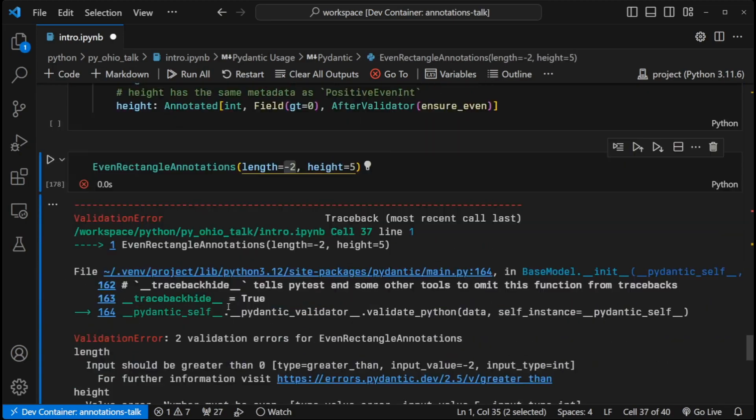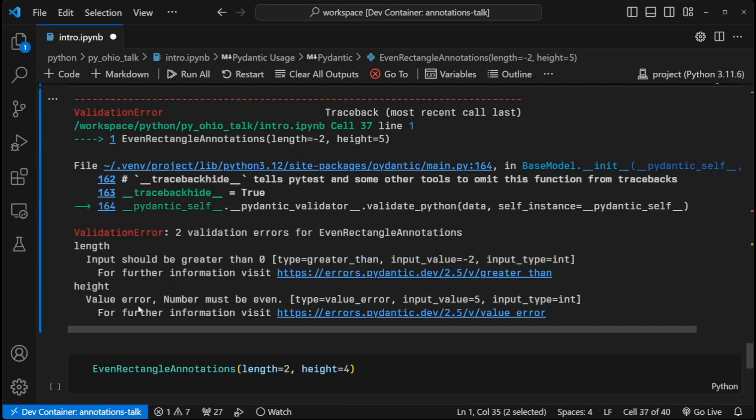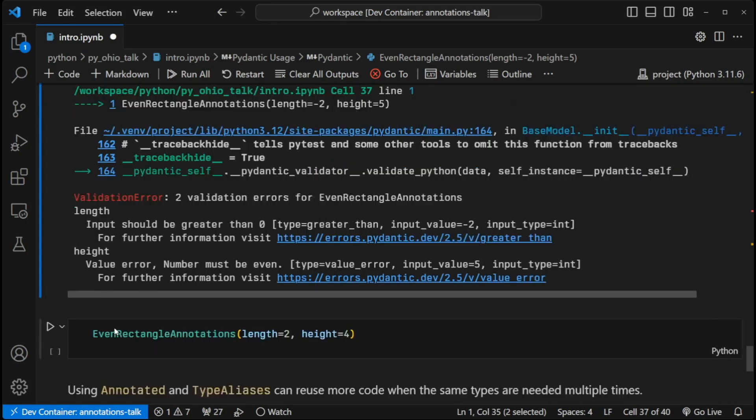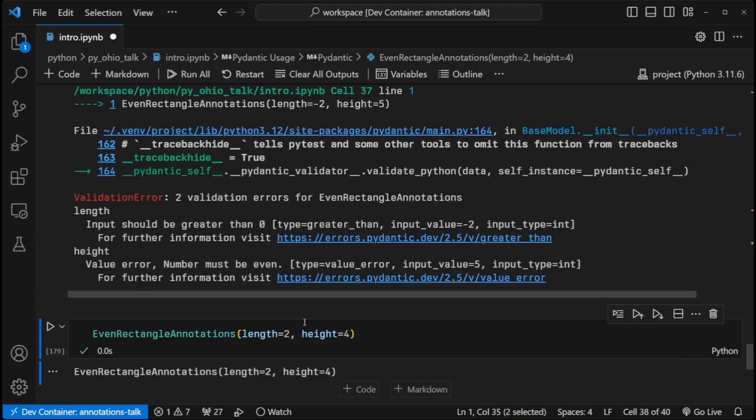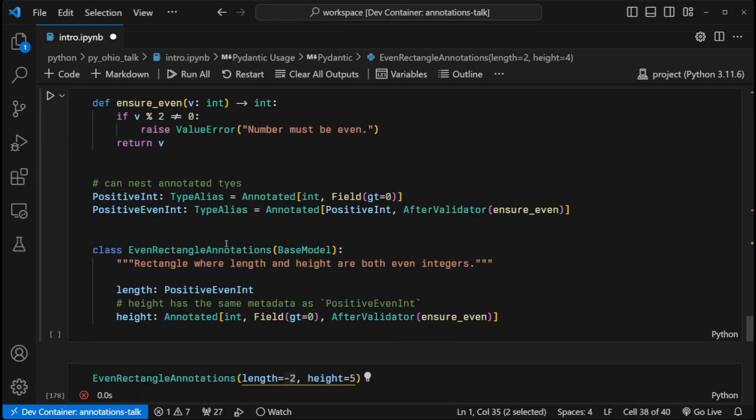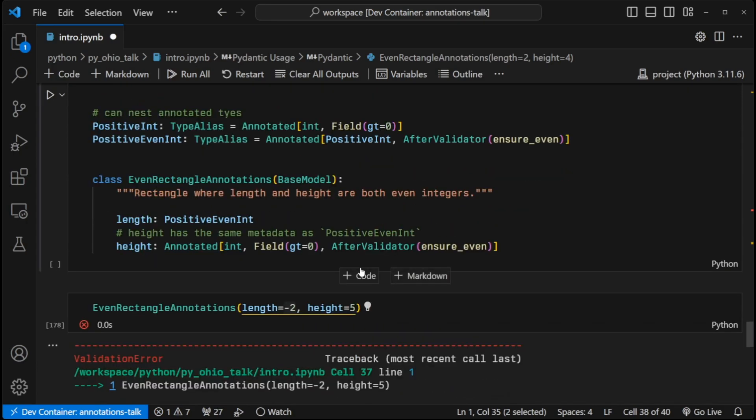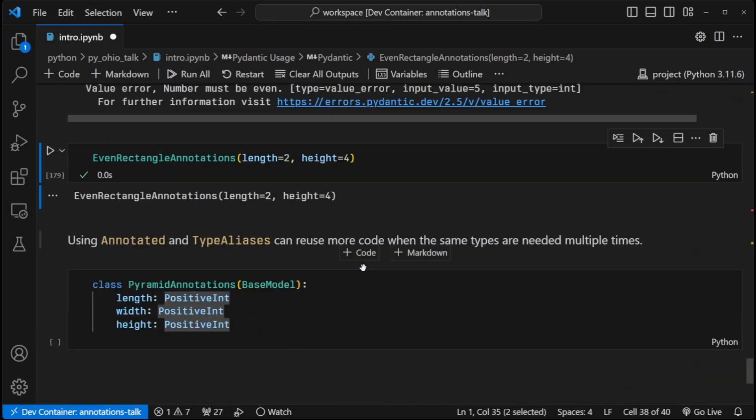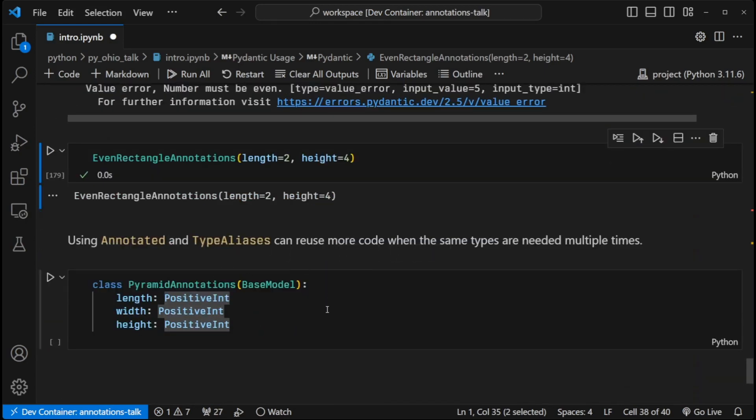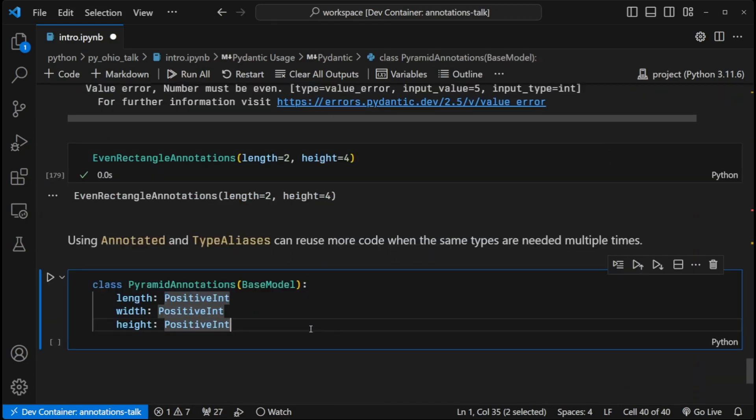You can see that it works. The validation is working as expected. Length is negative two. It should be greater than zero. Height is five. It needs to be even. If both parameters meet the expectations, then everything works out okay. Where putting the validation info up in a type alias and not inside of the class, you might find it beneficial because then you can reuse those types in different objects without necessarily having to resort to things like inheritance.